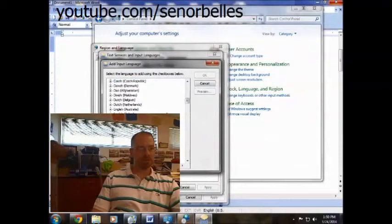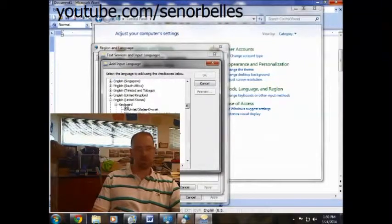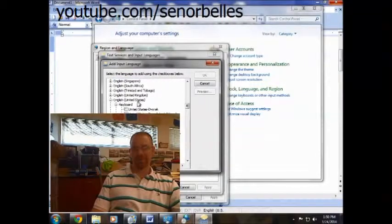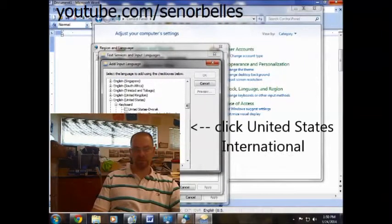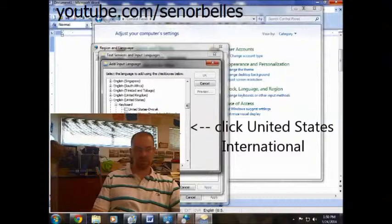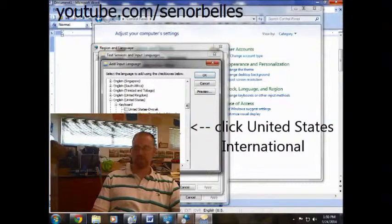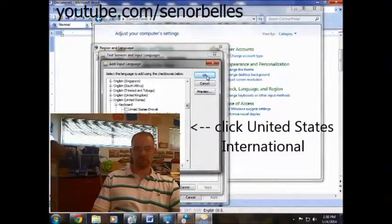I'm going to scroll down just a little ways, it's not too far, and you'll find the English, U.S. And I'm going to go ahead and click the one that says United States International. And I'll hit OK.